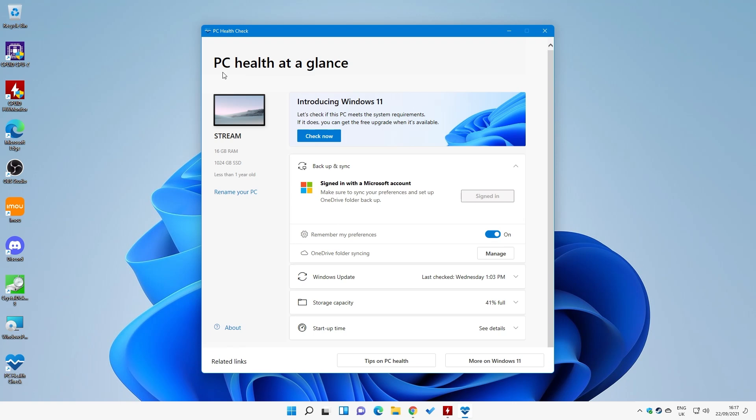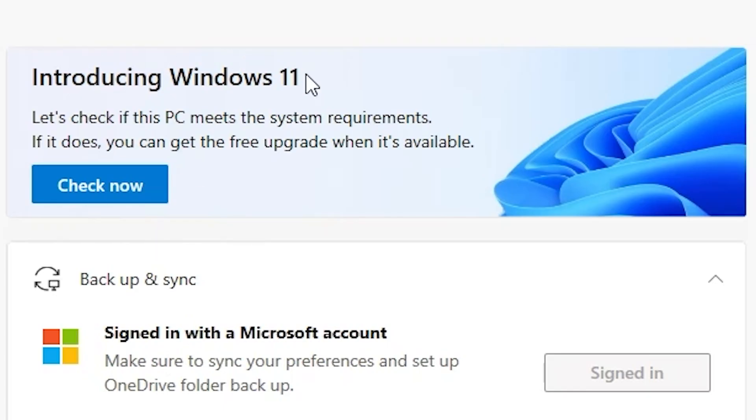It will pop up. So PC health check. This is your PC health at a glance. Gives you information about your PC, the RAM, your hard drives, etc. The installation and the data, etc. You can do things like rename your PC. Also, you've got this section here, so introducing Windows 11.